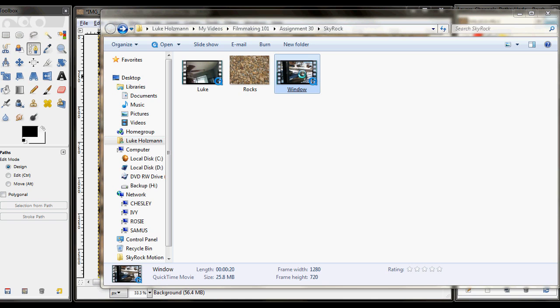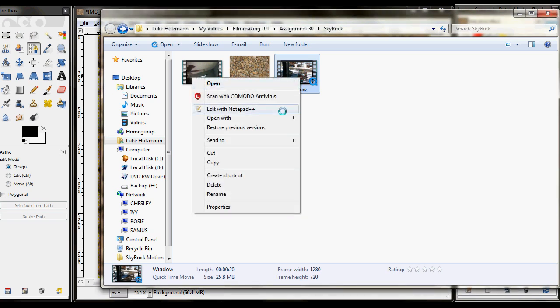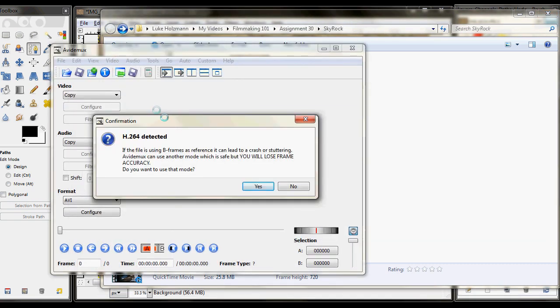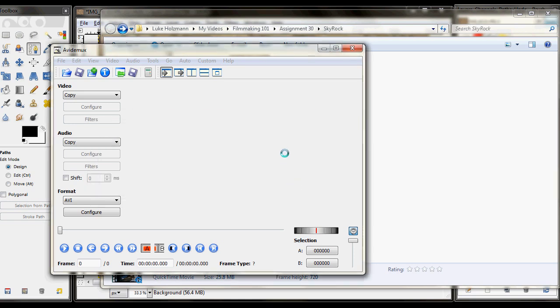So the first thing we've got to do is for the shot out the window, we've got to convert that into an image sequence. To do that, I'm going to launch AvidMux. It's going to say hey, you're going to lose frames. Do you want to use the model? That's not going to do that. No, I don't.